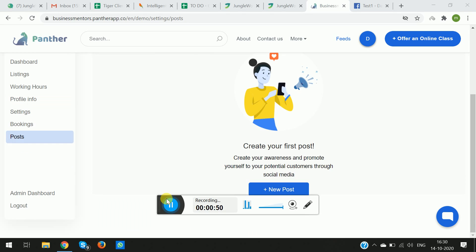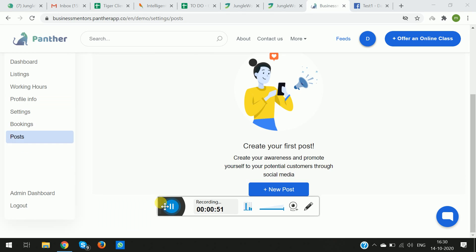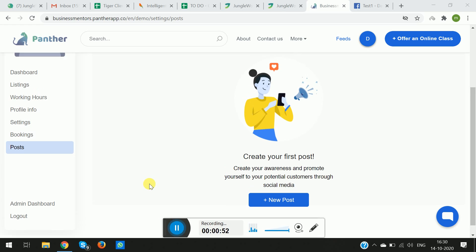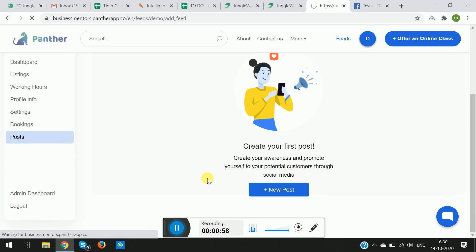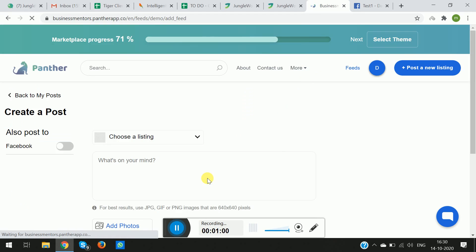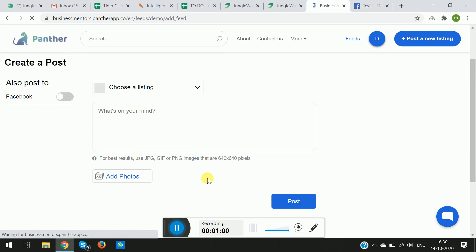Once you go to Posts, this window will appear in front of you and it will prompt you to add a new post. So you simply click on Add New Post and you can see the options here.